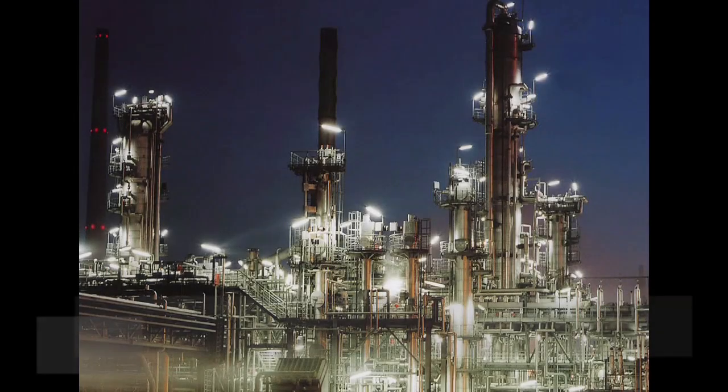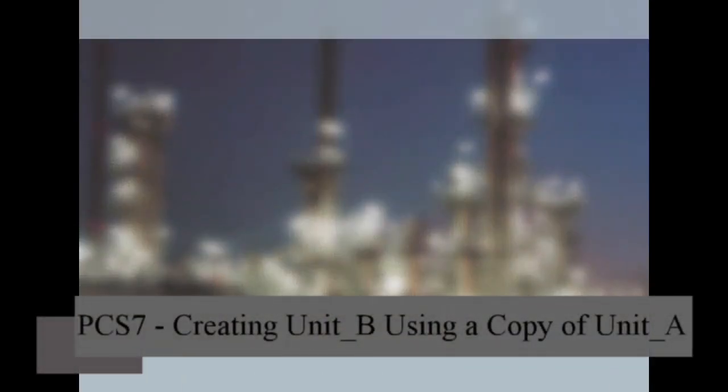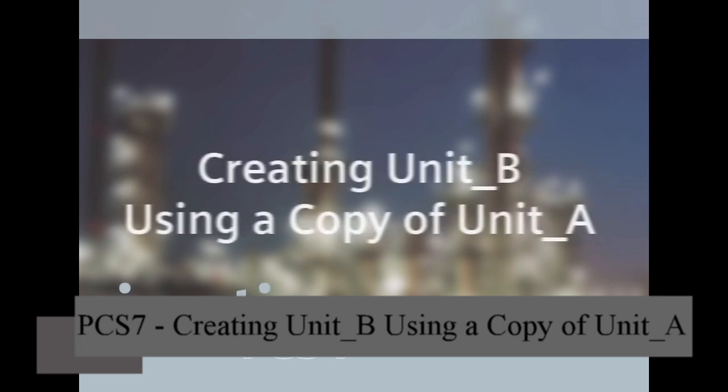In this sequence we're going to show you how you can efficiently and easily create an exact copy of a pre-existing unit.